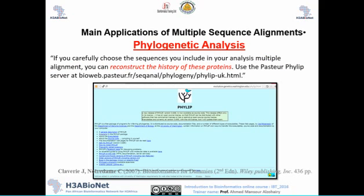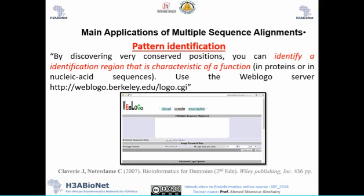The second main application is phylogenetic analysis. In this case, we reconstruct the evolutionary history of proteins or DNA, finding phylogenetic relationships between sequences. There are many tools available nowadays for this purpose — for example, PHYLIP is one such program, and there is a link provided to use it.